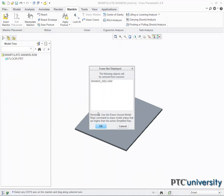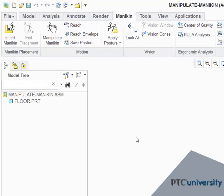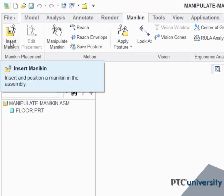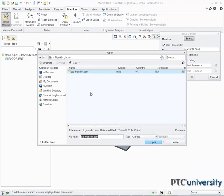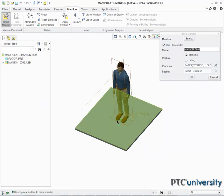Here I have an assembly with an extrude already in place. This extrude will act as the floor. From the ribbon, I can select the mannequin tab followed by the insert mannequin button. The top of the floor will act as my first reference and the front edge of the floor is my second.